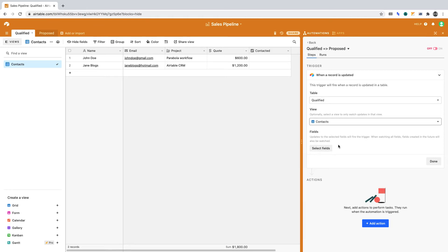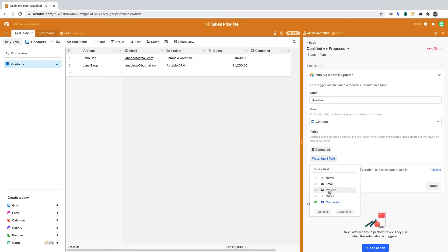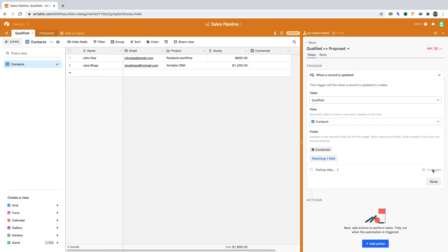Let's now go deeper. Define the field that the automation should track. Click Select Fields. From the dropdown, select Contacted. Now click to run the test.